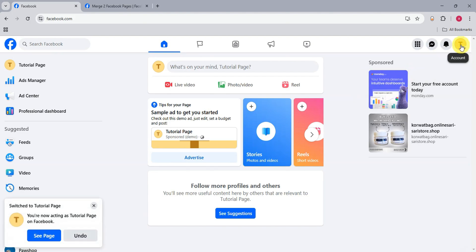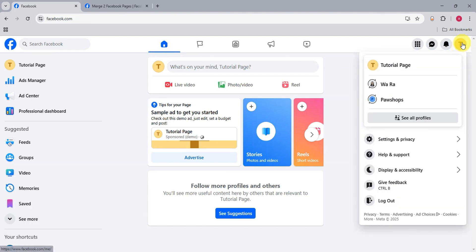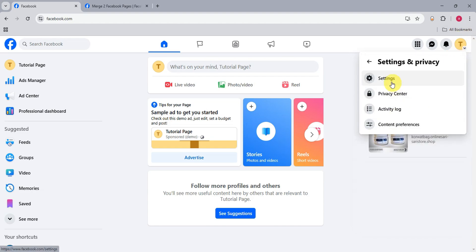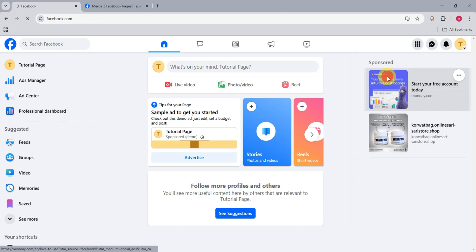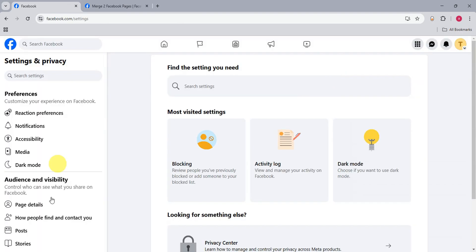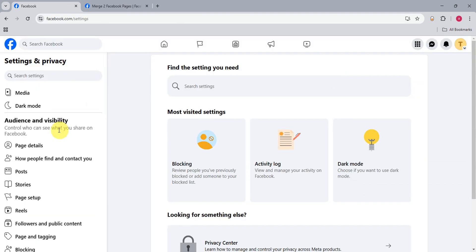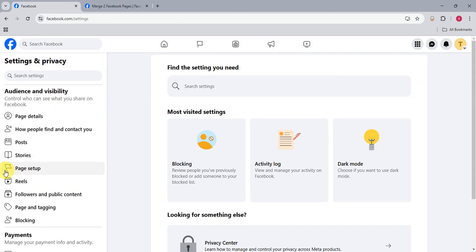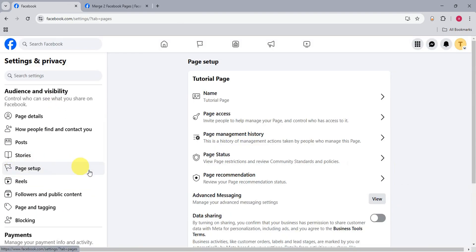We'll have to click here on the upper right corner of the screen again, to your name and profile, and then right after click on settings and privacy. Click on settings again, and here on the left side, we'll have to find this one, the page setup.